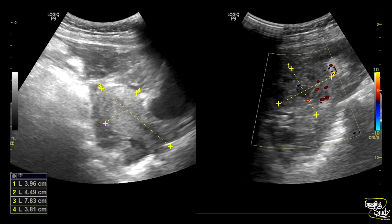Now let's see some pictures of this case. Here is the uterus in longitudinal section — it apparently looks normal. Adjacent to it you can see some heterogeneous hypoechoic areas, which are all hemorrhagic collection. Here you can see the partially filled urinary bladder and the complex mass with internal cystic area which we have identified as the ectopic pregnancy.